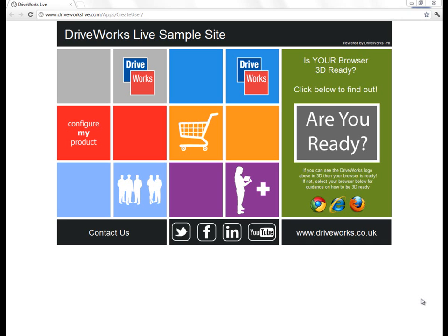I'm going to take you through some of the examples on DriveWorksLive.com as a way of showing you how your products could look and be configured on the web. But before I do, I just want to say a few words about the guiding principles that we adhere to here at DriveWorks. When we created DriveWorks at the turn of the century, we wanted to make sure that we were creating a product that companies could use themselves to configure their own products — not just in terms of the actual configuration process, but also in terms of the setup.